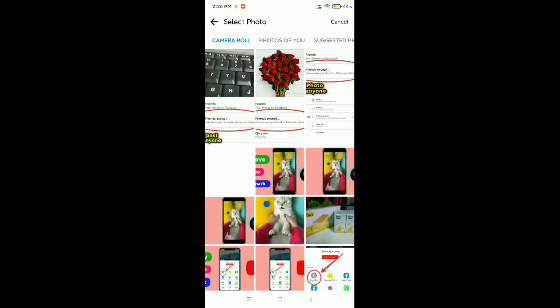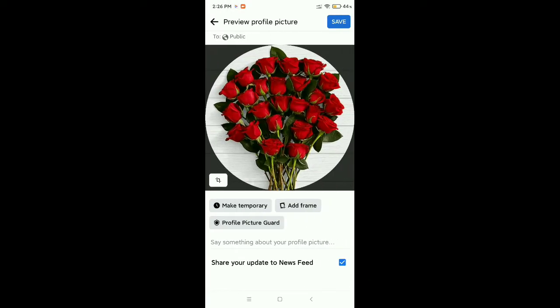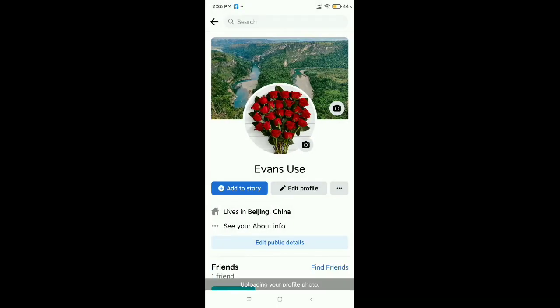Now I just select the first picture. Then what you need to do — there is an option 'share your update to news feed' at the bottom. You need to unmark this option, then save it.